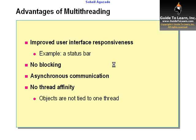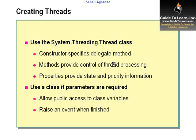An example of a thread would be while you're downloading something off the internet, the progress bar moves while you can navigate or cancel the download process. They are running on two different threads. It gives you asynchronous communication and basically there would be no blocking.